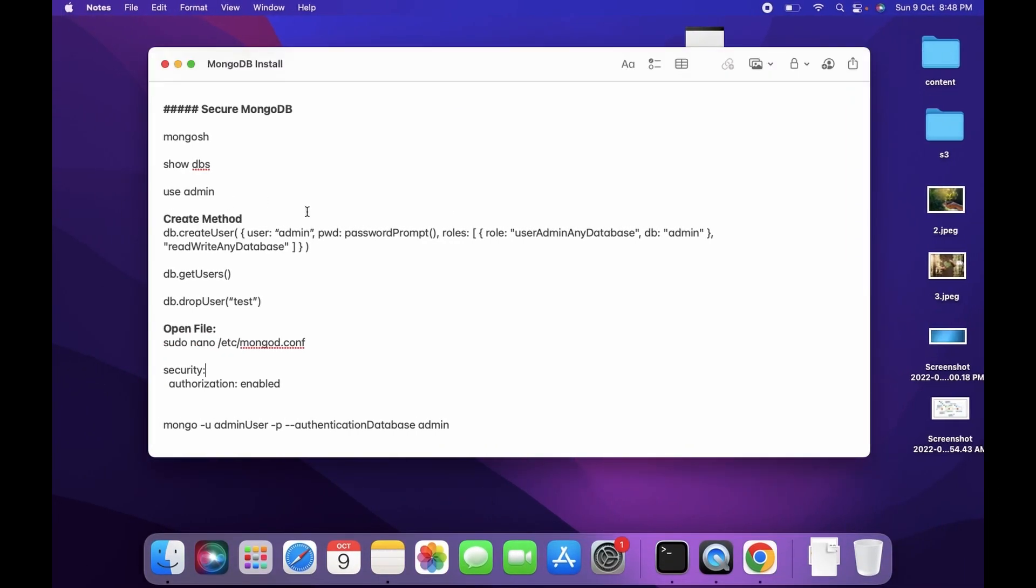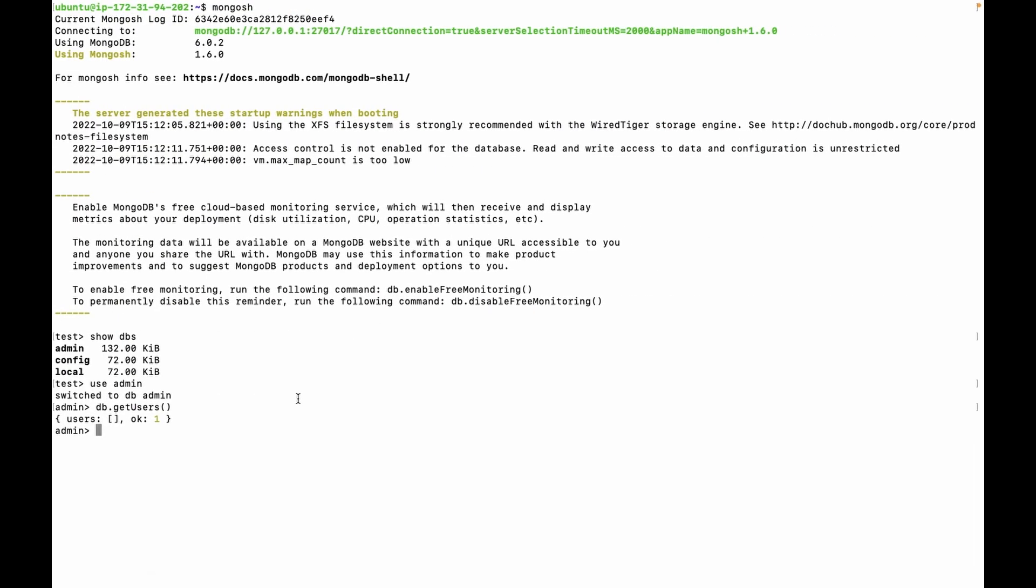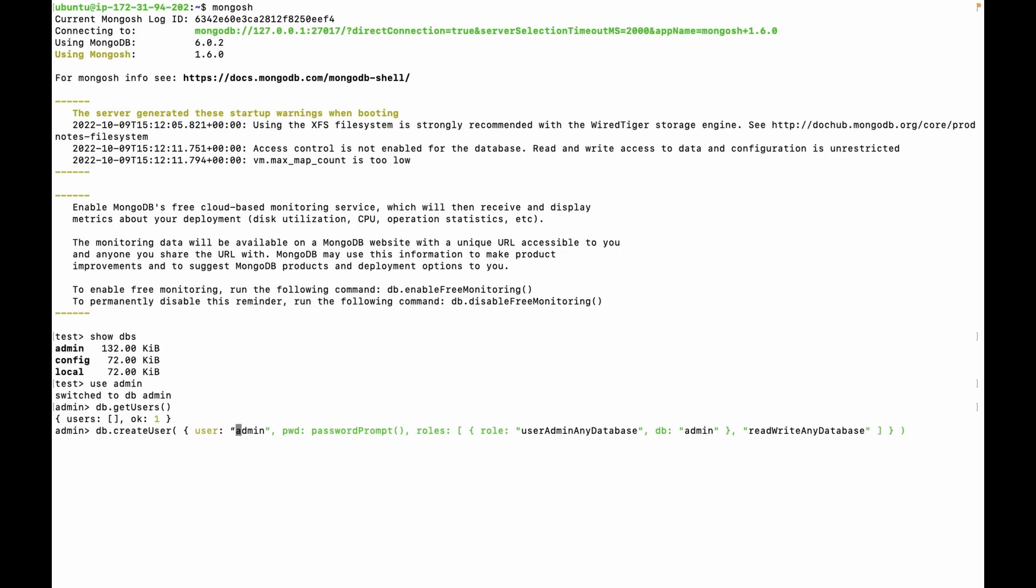To create a user, we can use command db.createUser. This is a JavaScript function. You can change the username. I am using admin. And I am using role userAdminAnyDatabase and readWriteAnyDatabase. This will grant the user to read and modify any database and any user.